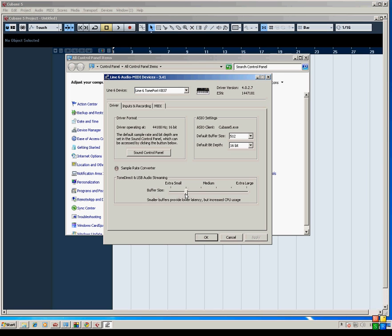The lower the slider, the better the latency will be, but the more CPU usage you'll be using. So you'll have to find a happy medium there. If your computer can handle it all the way to the left, that's fine. By default, it's going to be one notch over from the left.